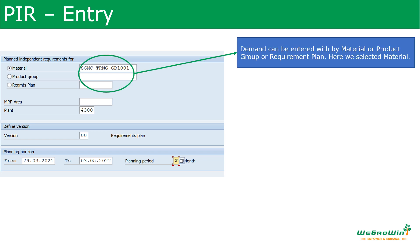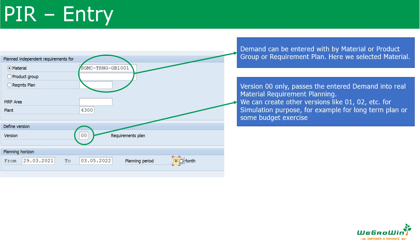First, we enter which material we are entering the demand for. Demand can be entered for a material, a product group, or a requirement plan. Here we selected material. Next is the version — version 00 is normally used for the production version used in regular business planning. Other versions like 01, 02, 03 are used for different simulation purposes such as budget process, long-term planning, or sales and operations planning.